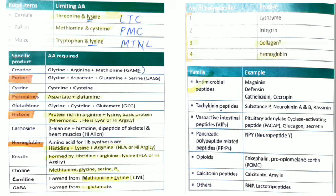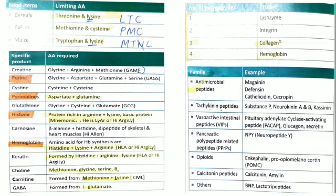Creatine is formed from glycine, arginine, and methionine (mnemonic GAMe). For purine synthesis, mnemonic is GAGS: G for glycine, A for aspartate, G for glutamine, S for serine; cysteine is involved in pyrimidine synthesis. Acidic amino acids aspartate and glutamine are involved in pyrimidines. Histone proteins are rich in basic amino acids: arginine and lysine. Hemoglobin is formed involving histidine, lysine, and arginine (HLA).